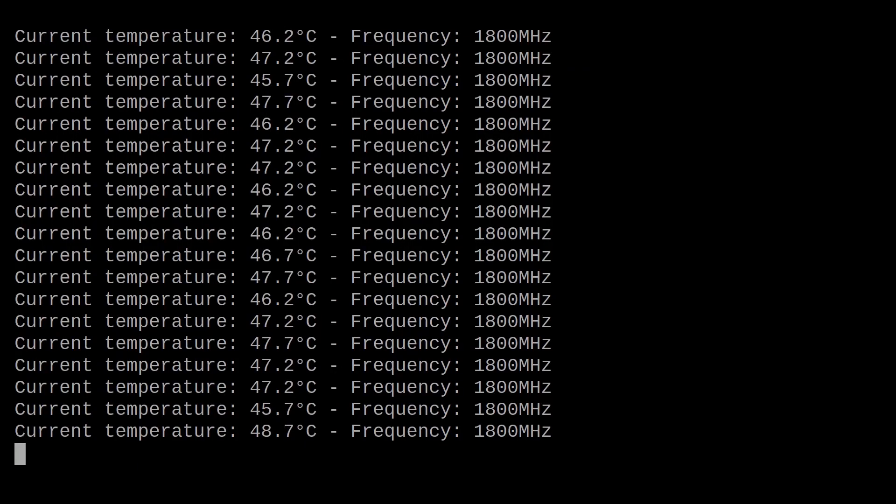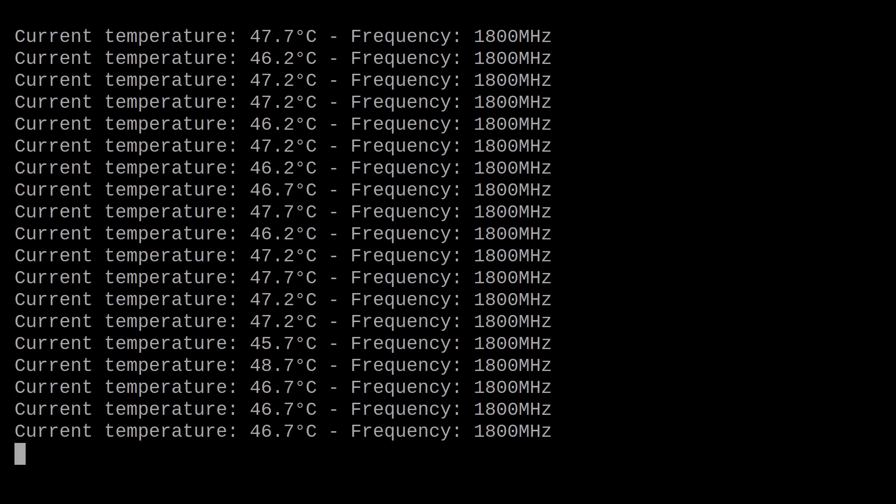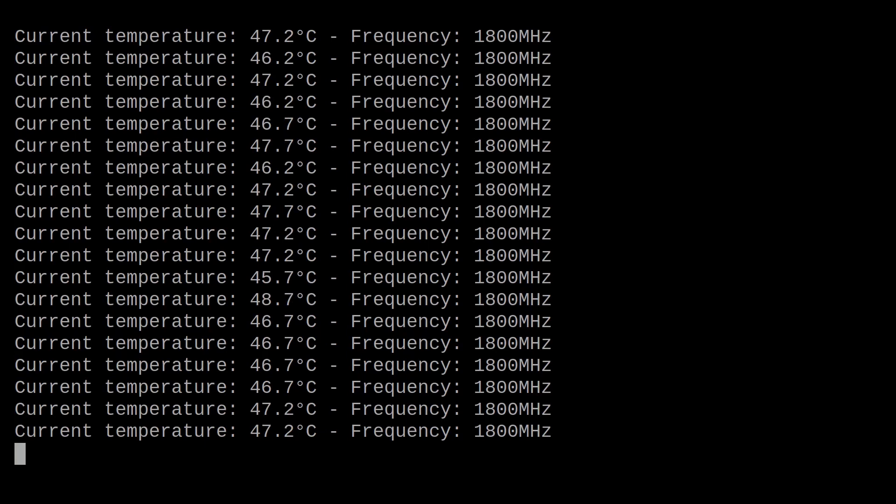Finally, we stress tested the device using stress bearing and we were really impressed with the results. The temperature peaked at around 49 degrees Celsius after running it at a clock speed of 1.8 GHz for 10 minutes. We've never seen anything close to these numbers from a Pi 4 without any sort of active cooling solution.